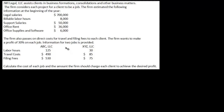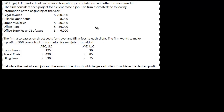There are two things we need to do before we can start tackling the numbers for ABC and XYZ. The first thing is we need to figure out what the labor cost per hour is for this firm.